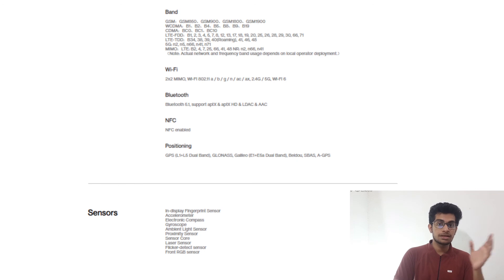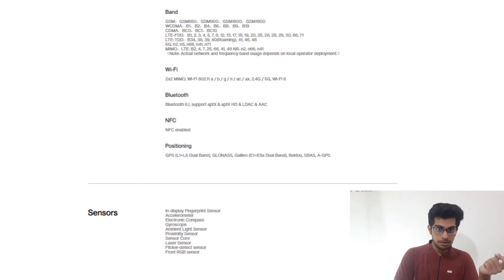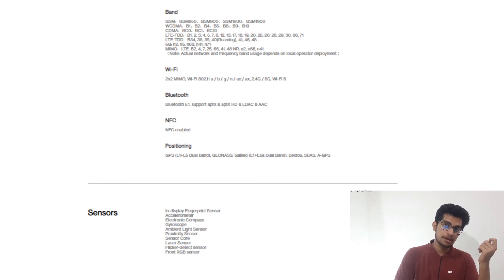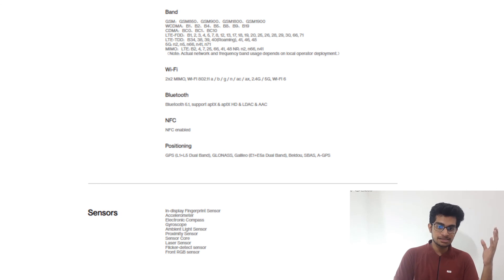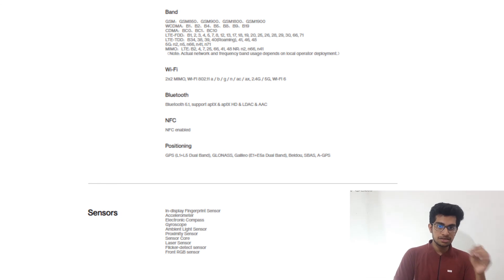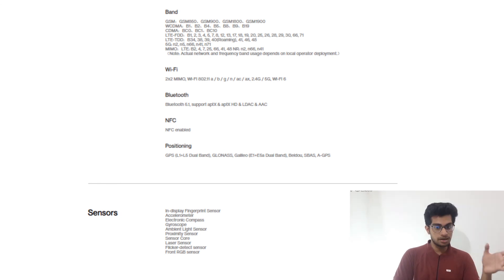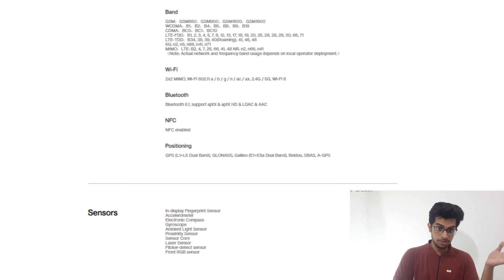Next one, the connectivity. It is 5G capable. Next is the WiFi. The WiFi is WiFi 6. Better connection, better things. The Bluetooth is 5.1 version and NFC is enabled.